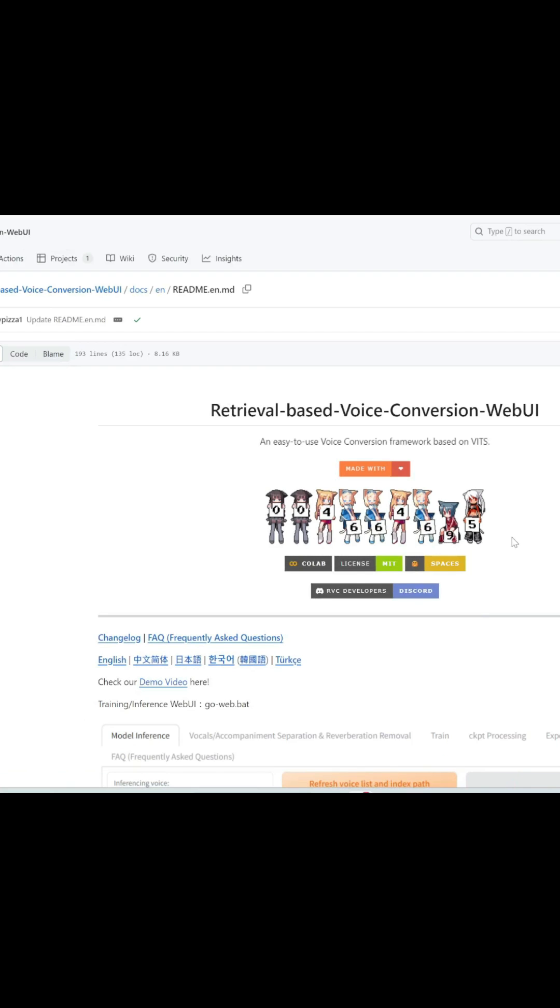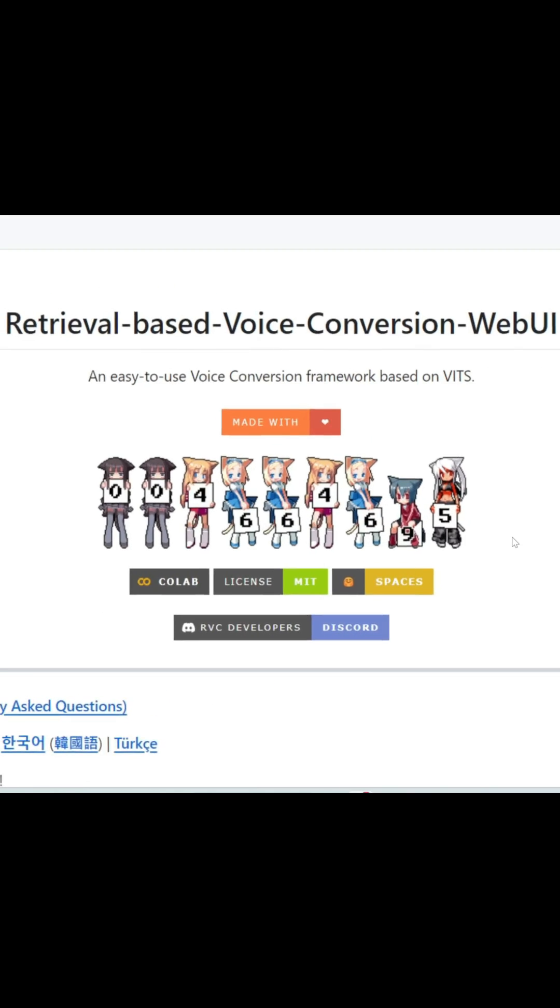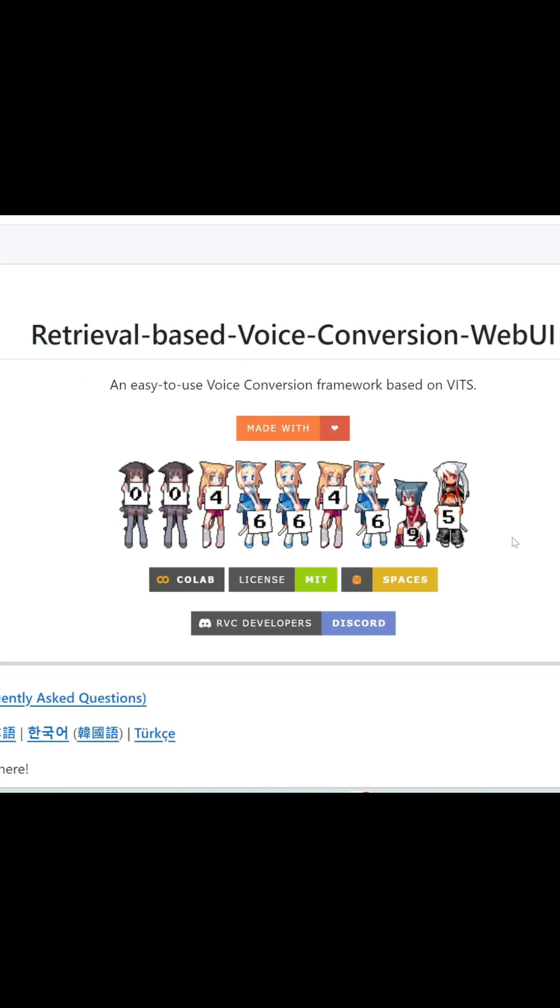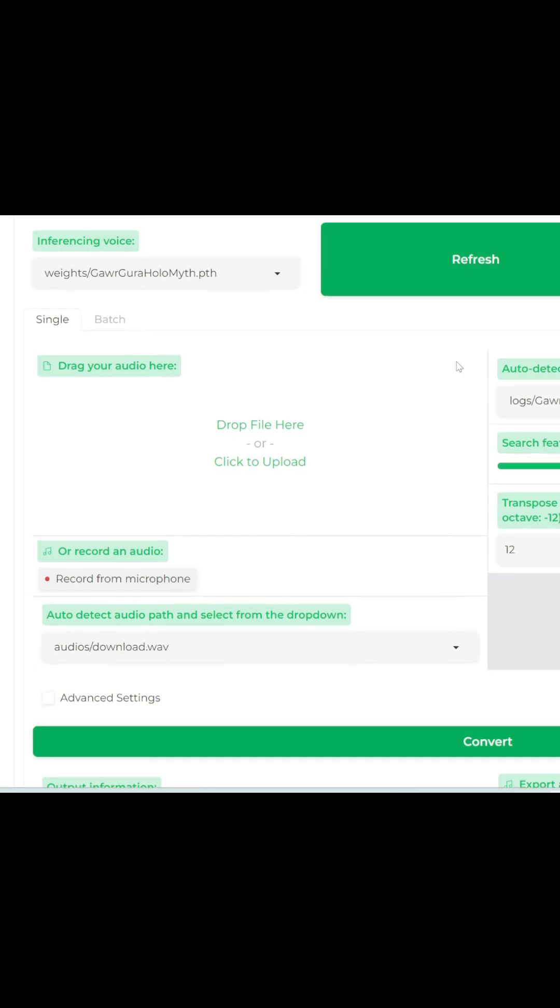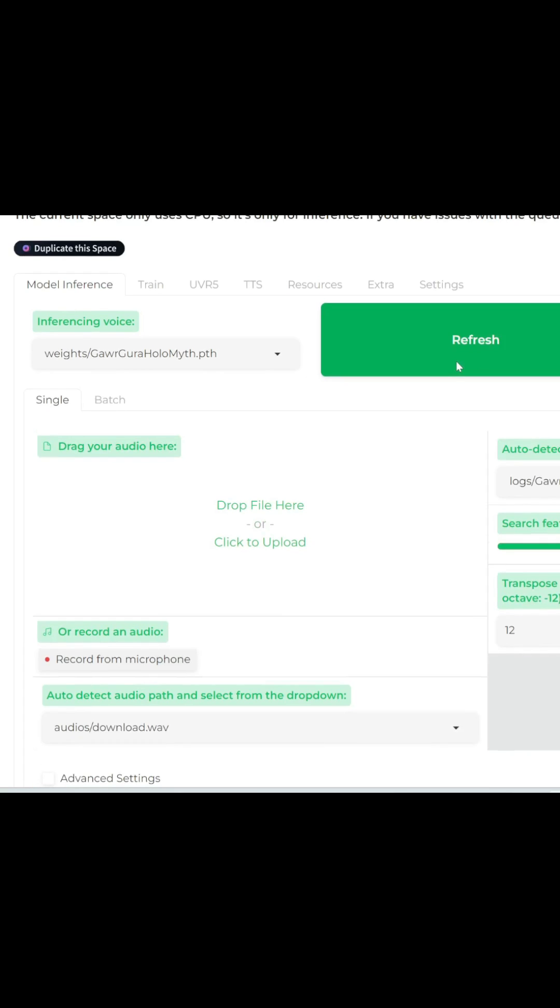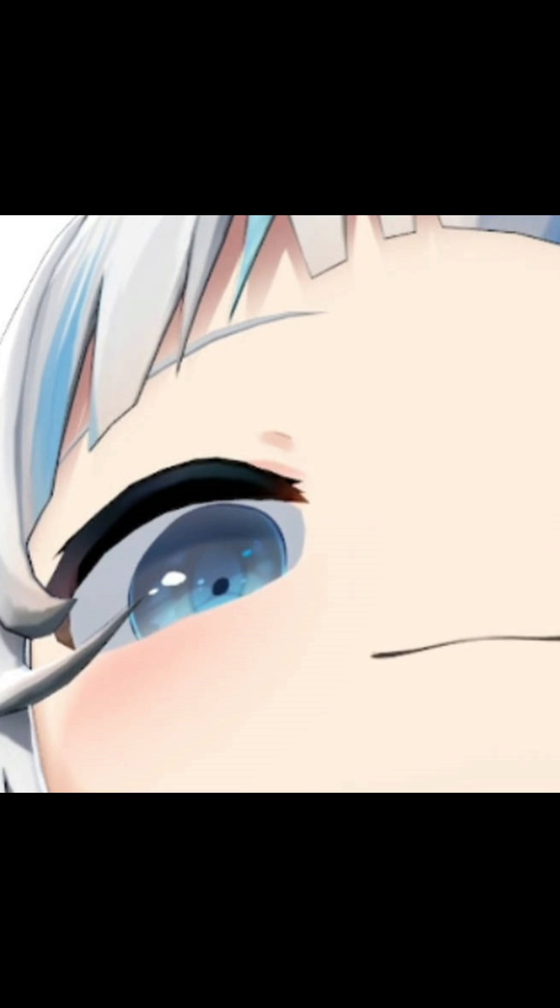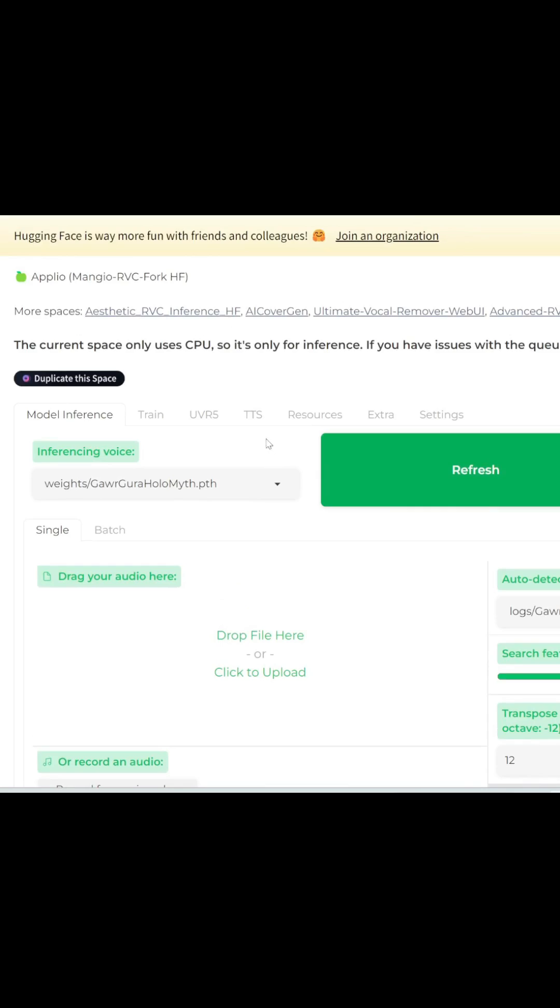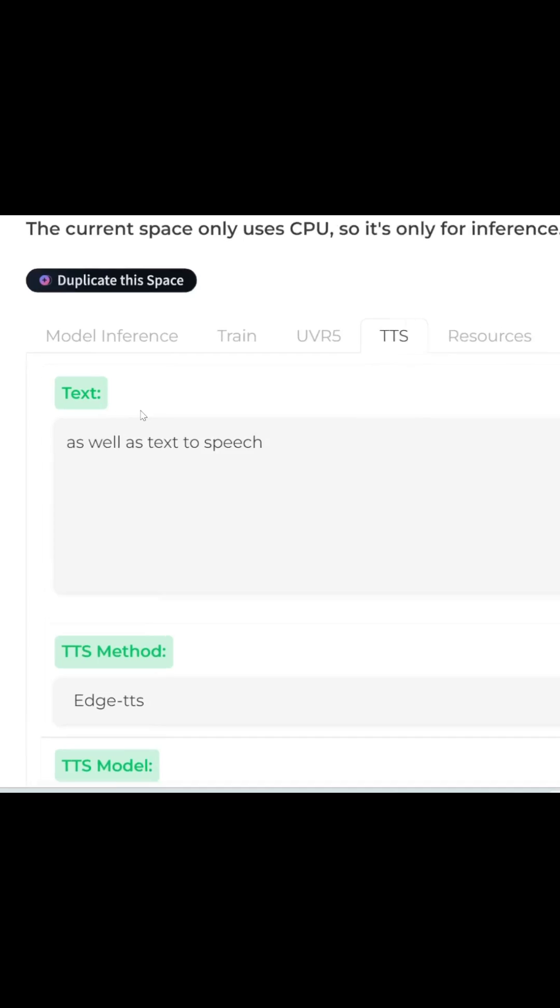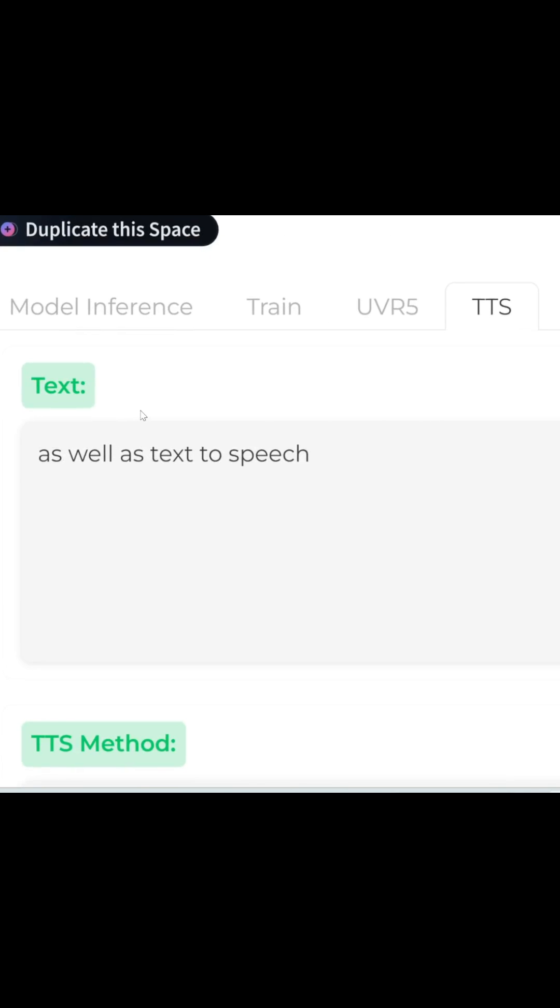Today, I'm going to show you how to use RVC completely online and for free. This is a free and open source AI for you to do voice-to-voice conversion, as well as text-to-speech.